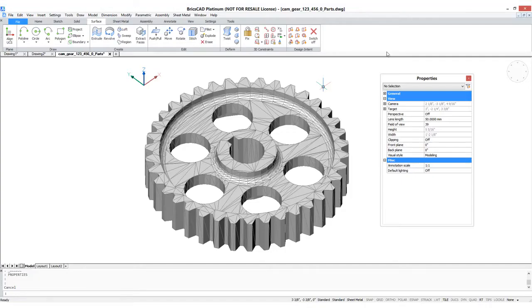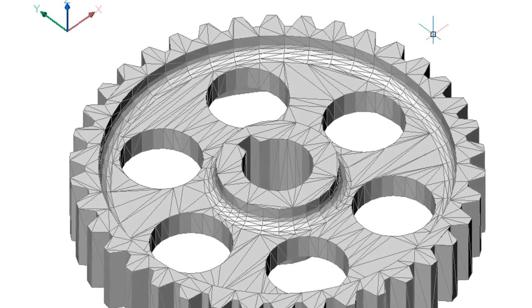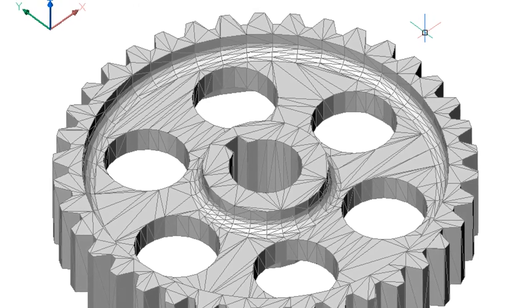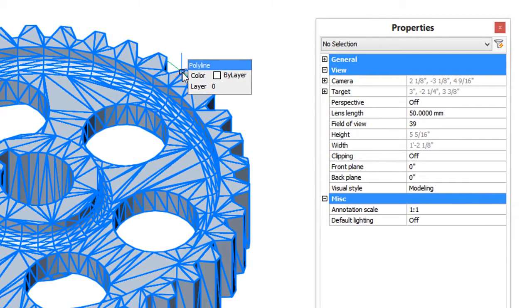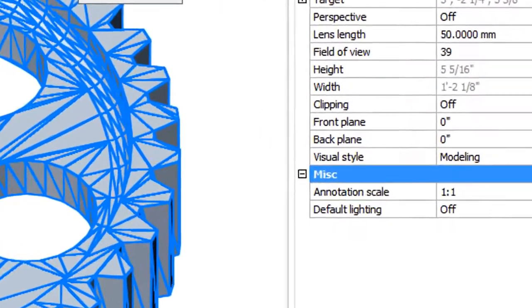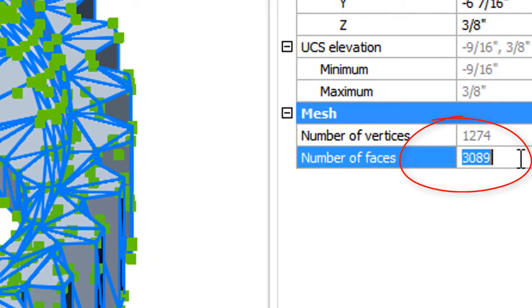Meshes traditionally have been so difficult to work with that in CAD, we only bothered using them in the very earliest days when no other forms of 3D were around. Here's a typical polyface mesh, and you can see it's made up of lots of triangles. When I select it, the properties bar says there are 3,000 triangles.